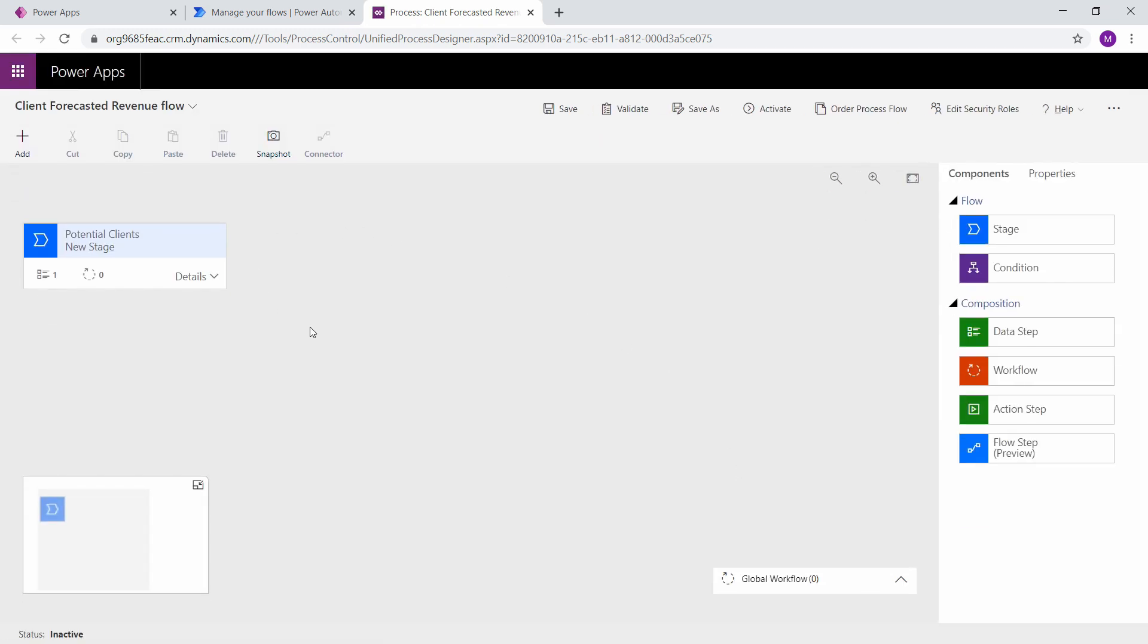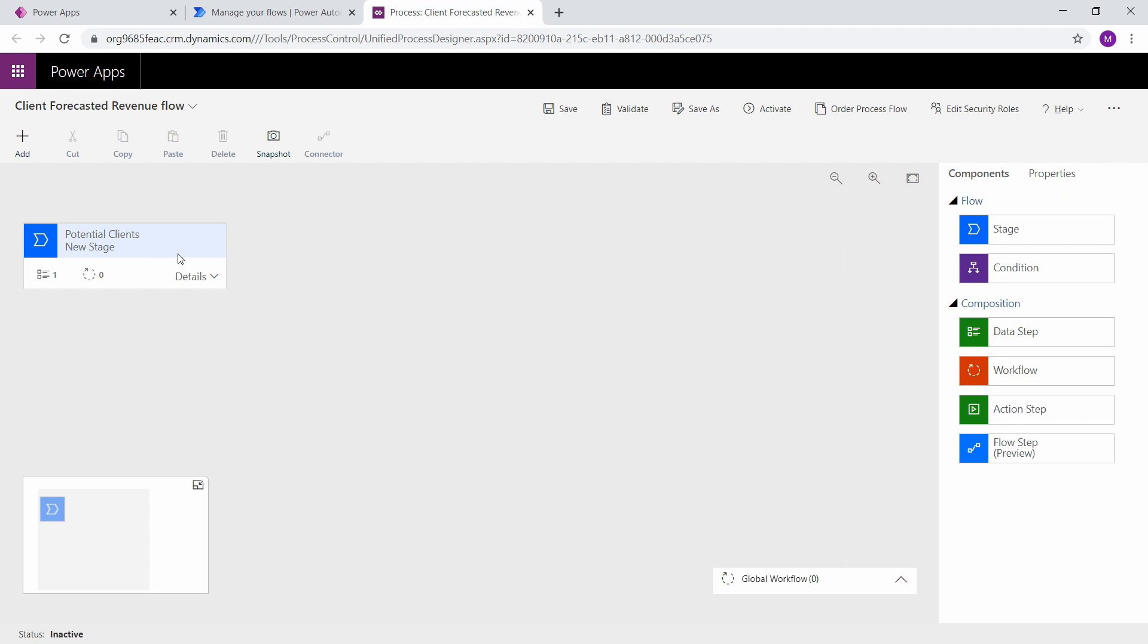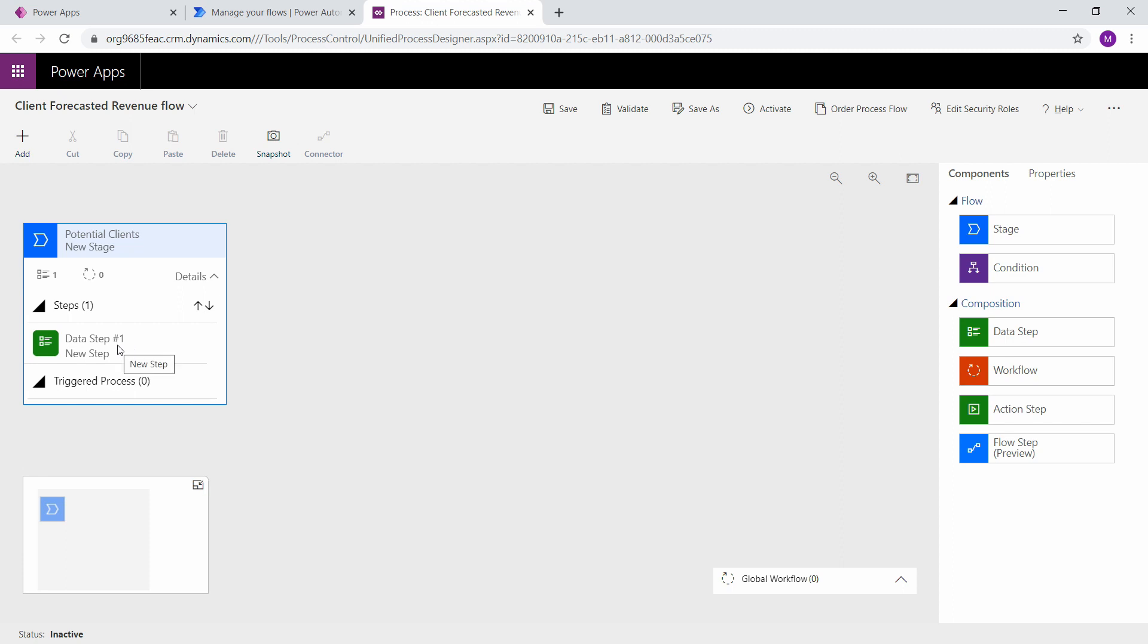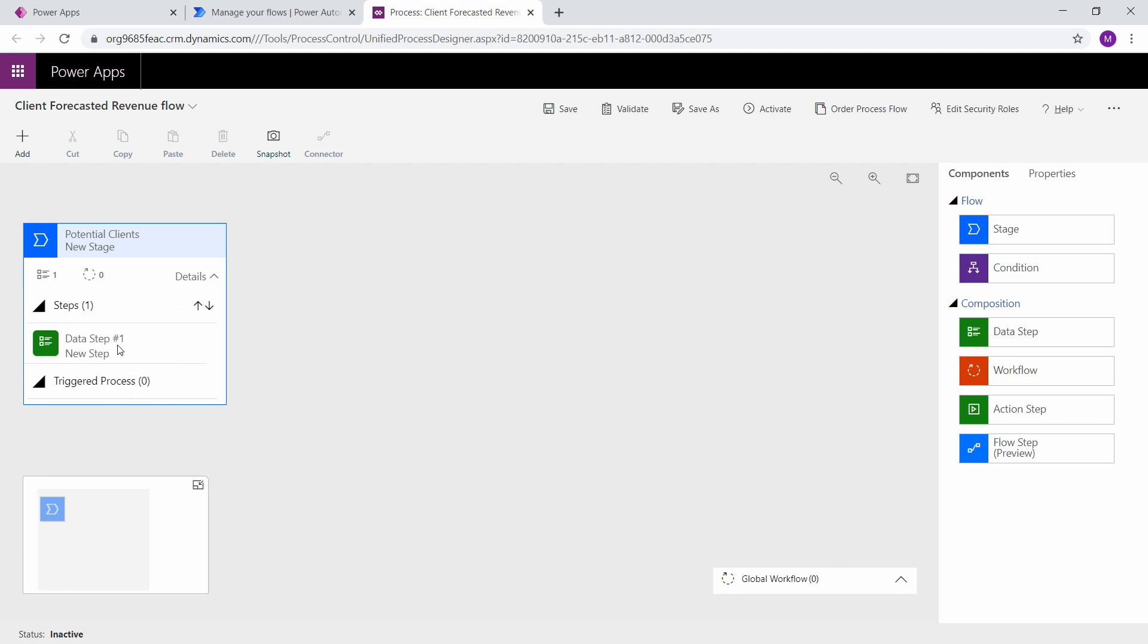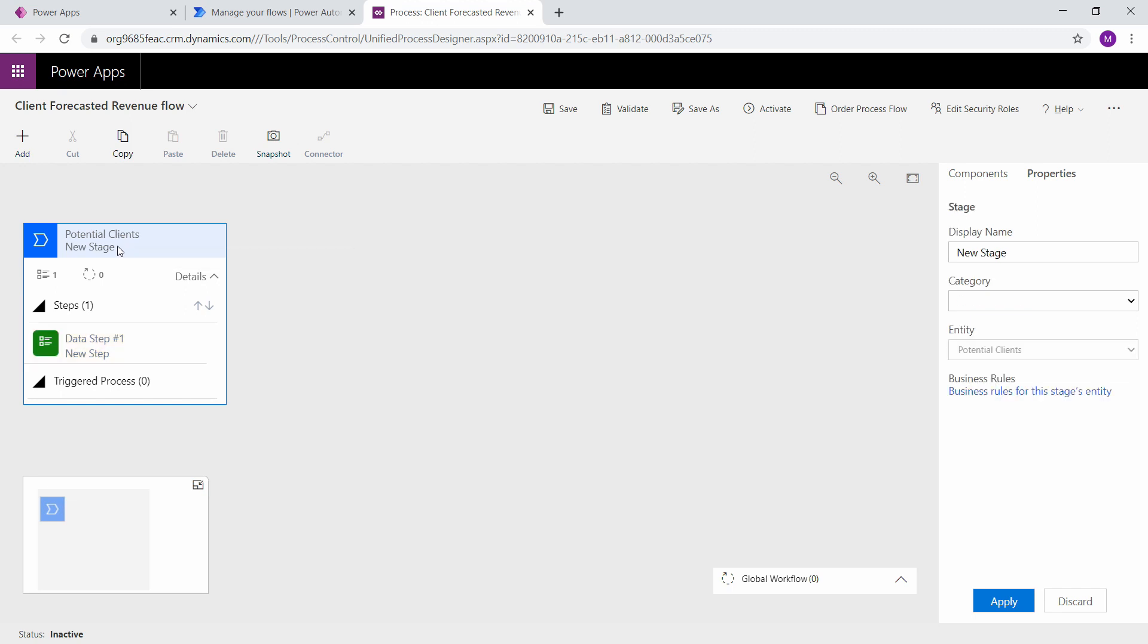This brings us to our creation screen. Each one of these blue boxes is considered a stage throughout your process. So this first stage, if we look at the details, notice that there's nothing really here. It says data step new step. So let's go ahead and create a naming convention for some of this stuff so we know what's going on.